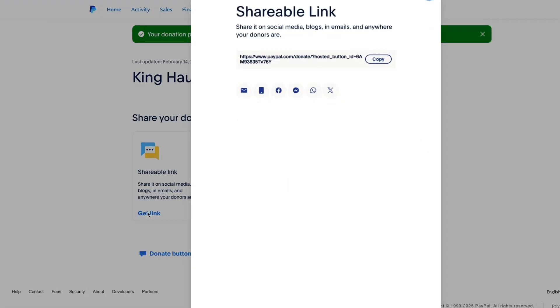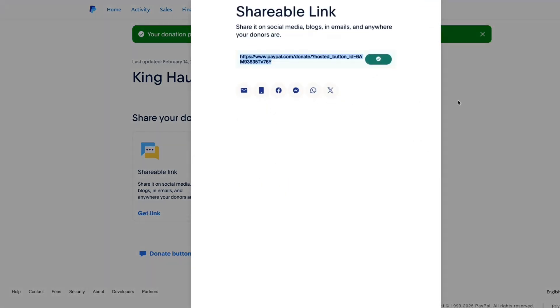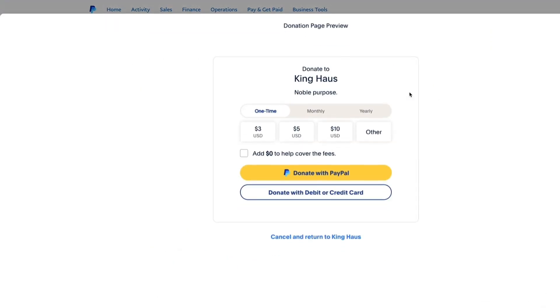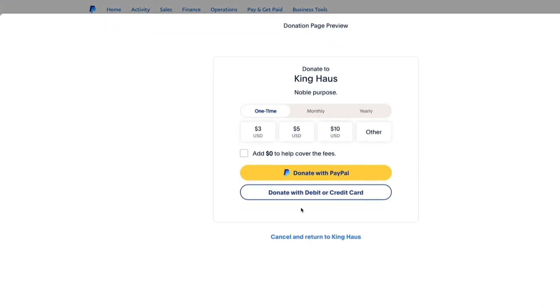You'll get your shareable link or QR code. You can preview it right there — and that is how you create a donation link that you can add to a button. Cheers!